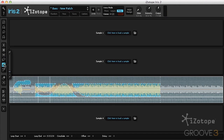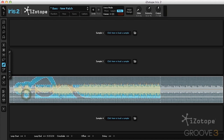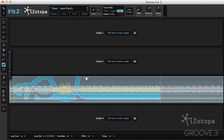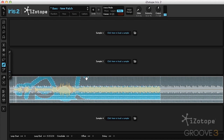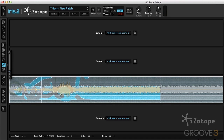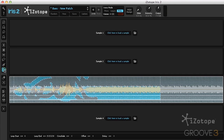I can also grab a lasso and free select, or use the paintbrush and free draw. Holding down option with the paintbrush erases. I can also use the magic wand to select certain frequencies or harmonics.